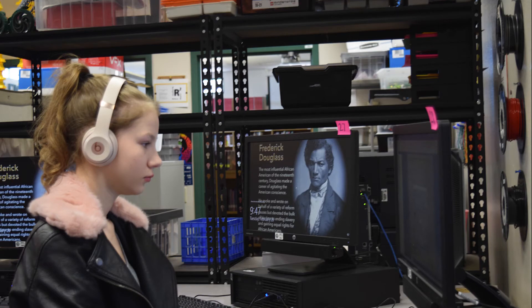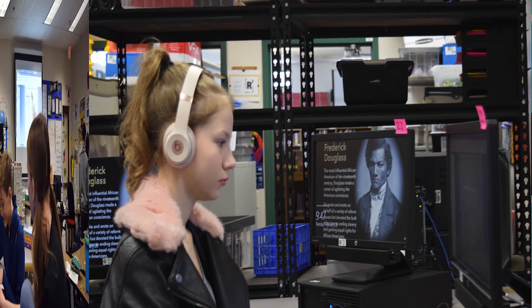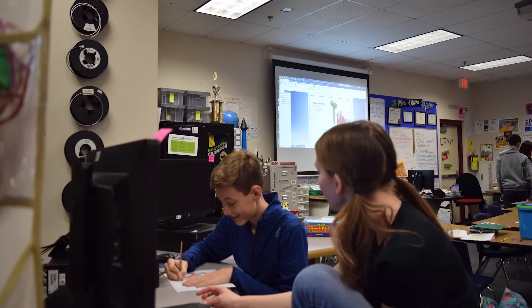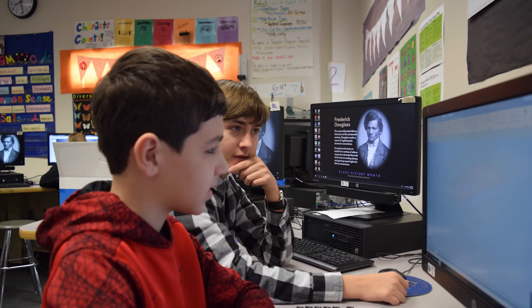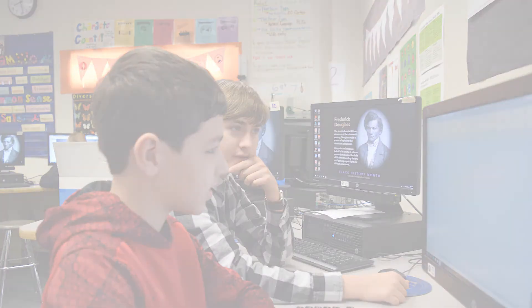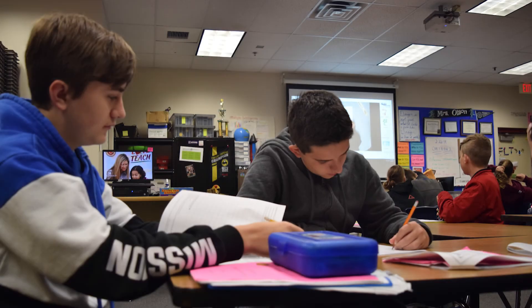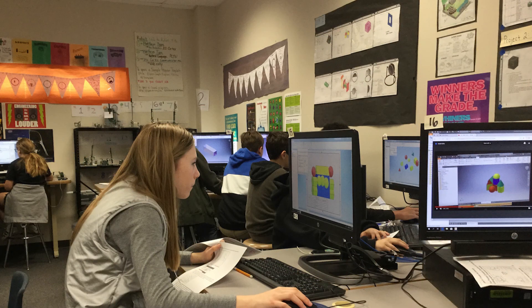In Project Lead the Way 3D Design and Modeling, you will learn how to 3D model a variety of items, taught by Mrs. Olson. You will also learn how to create your own design.